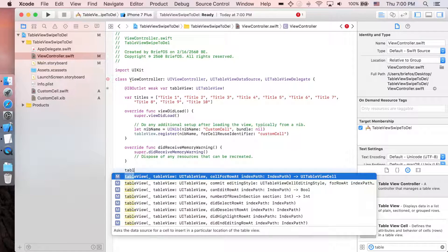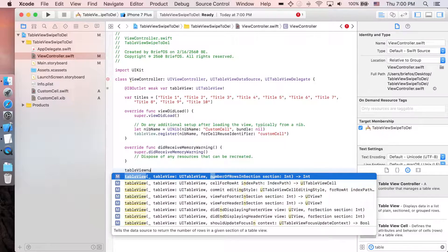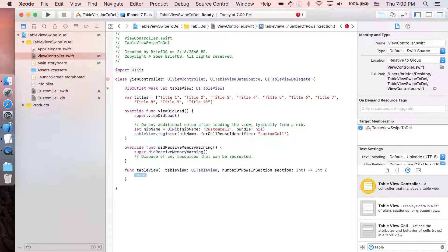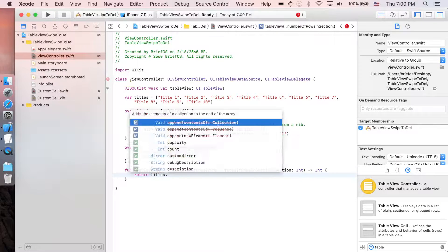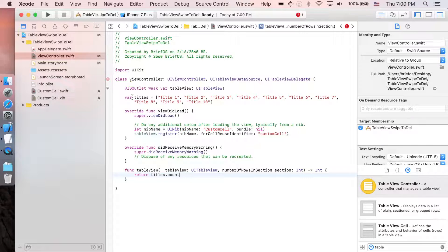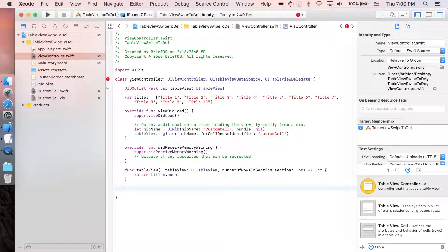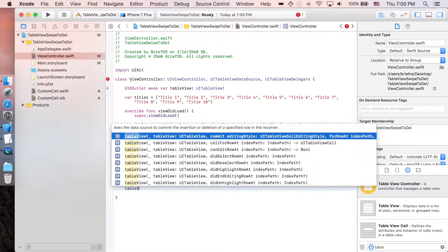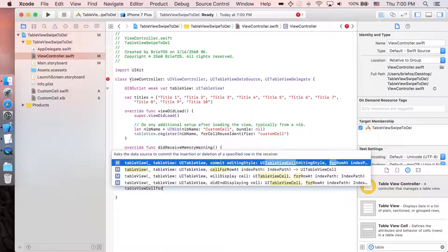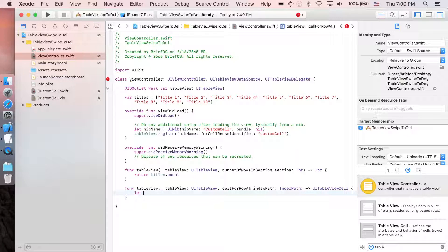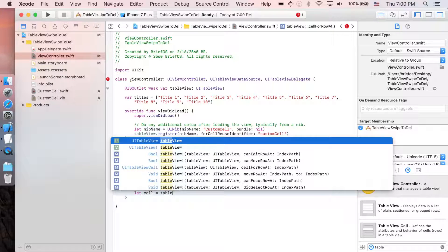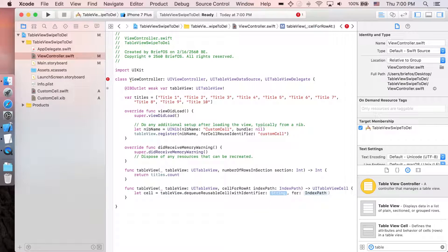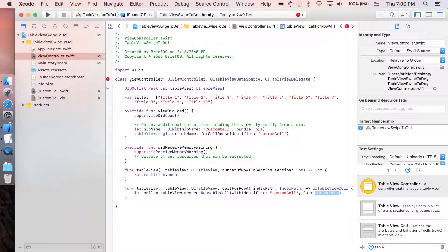So tableView numberOfRowsInSection - return title.count, which is the size of this array. And next what we need is tableView cellForRowAt. I'm gonna dequeue the cell: tableView.dequeueReusableCell with identifier customCell for indexPath.